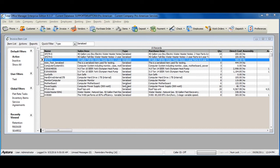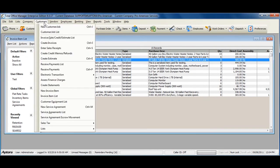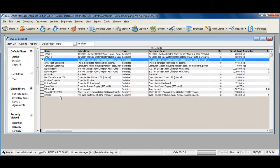To create a new serialized item, go to Customers from the main menu at the top, and select Invoice Item List.